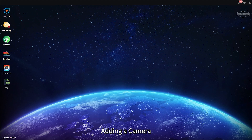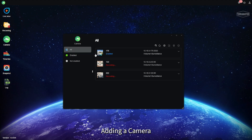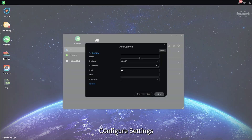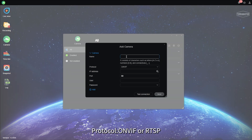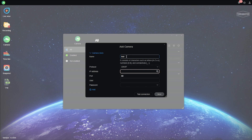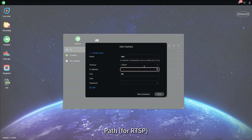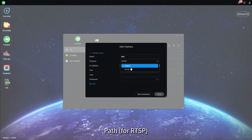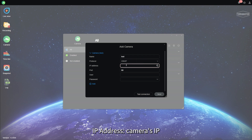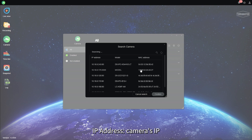1. Adding a camera. 2. Configure settings: Name, Protocol — ONVIF or RTSP. Path, for RTSP: RTSP Stream Address. IP Address, Camera's IP, Port, etc.